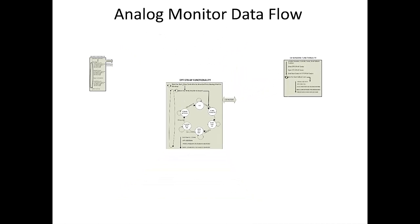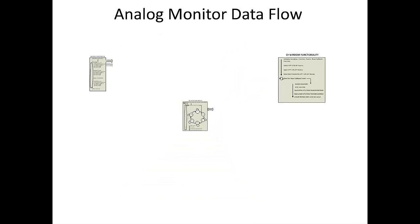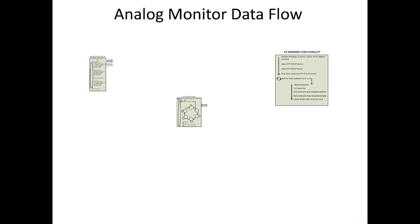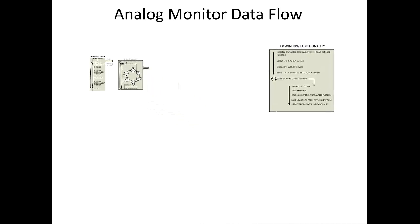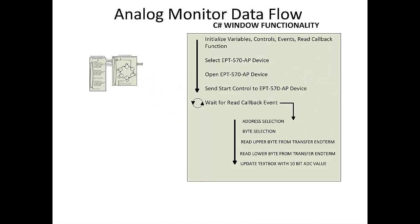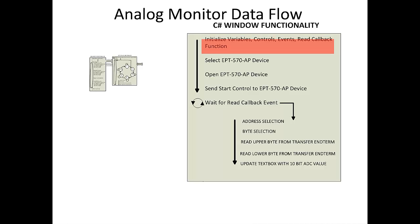The C-sharp data flow on the PC starts with the initialization of variables, controls, events, and callbacks. Next, the system registry is scanned for any Earth People technology devices. Any devices that are found are added to the drop-down combo box. The user must then select the available EPT device and click the open button.